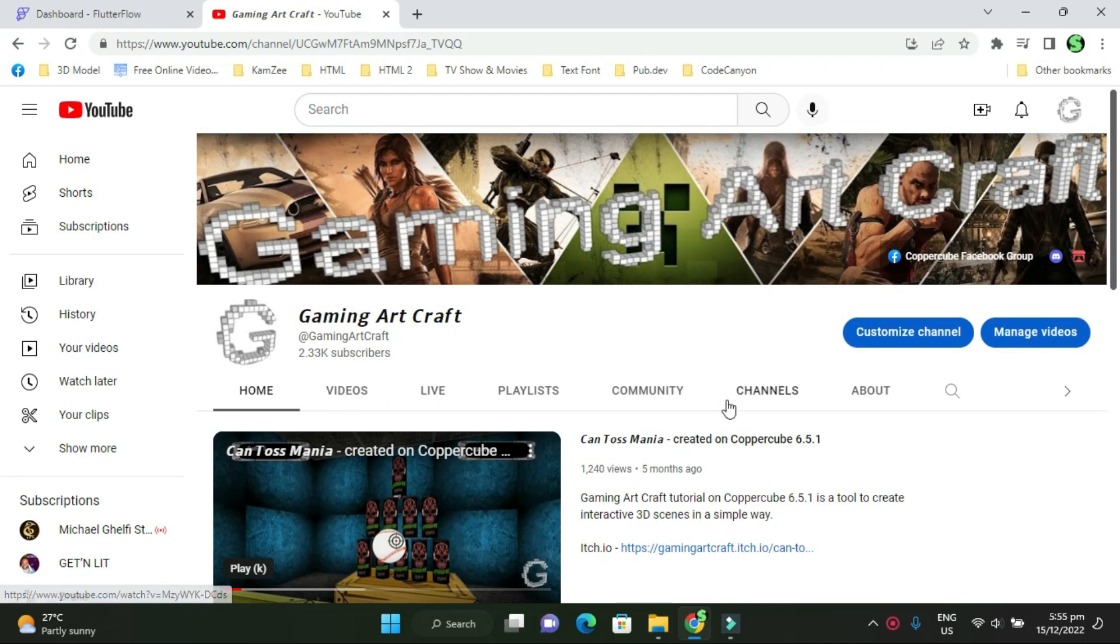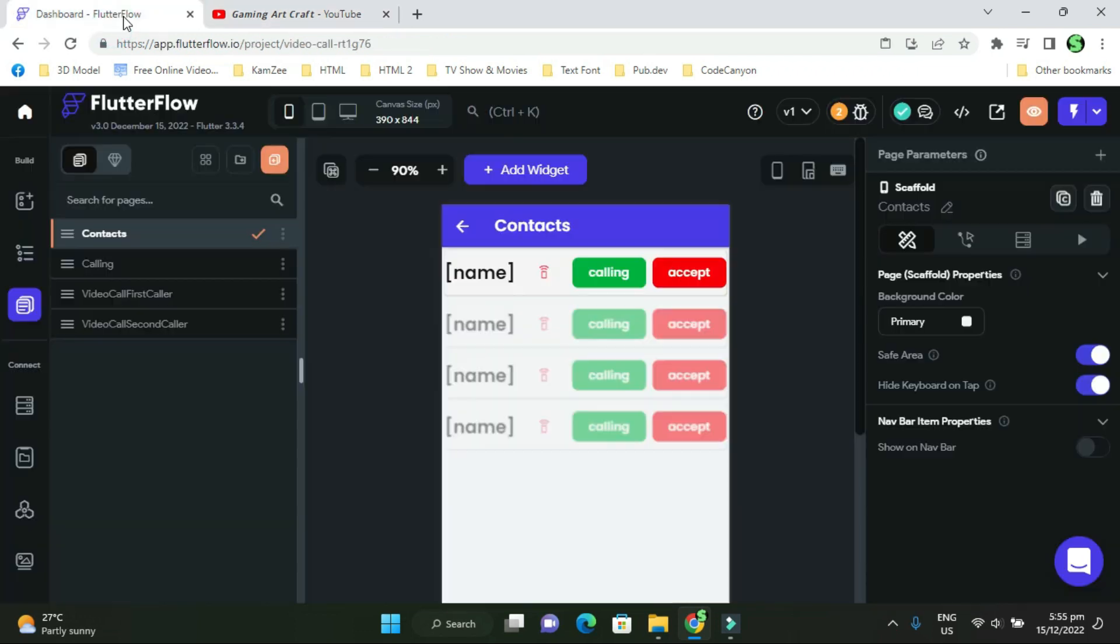But right now I'm going to be working on FlutterFlow. FlutterFlow is a no-code application for developing Android and iOS games. I'm taking a break from Coppercube and I'm going to be focusing on FlutterFlow doing Android applications.